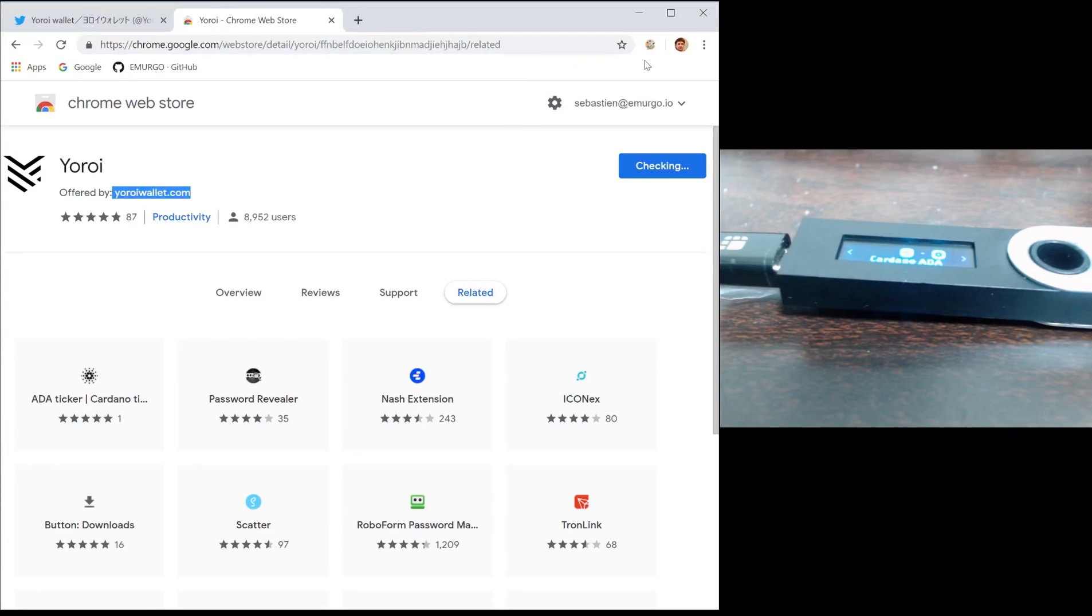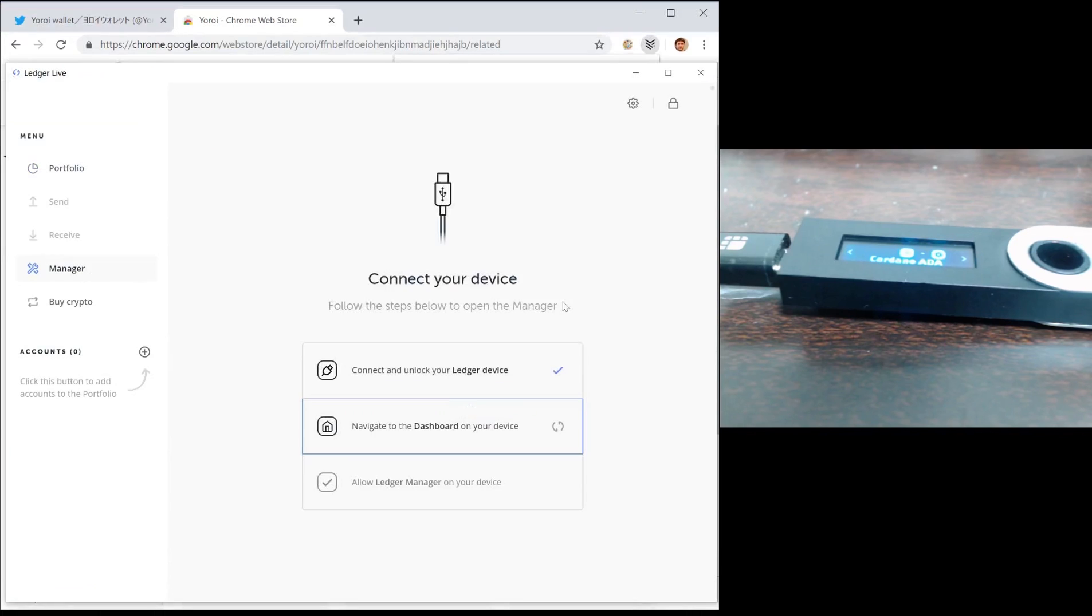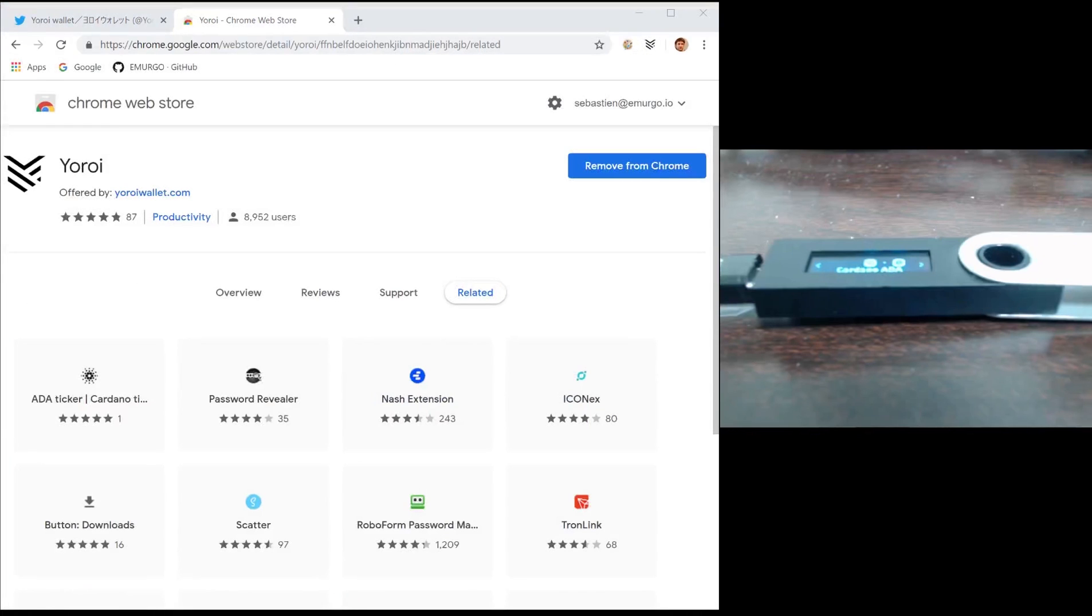Yoroi is the one that will be managing your Cardano wallet. Note that on Ledger Live, Cardano will not show up in your portfolio tab as of March 28th.